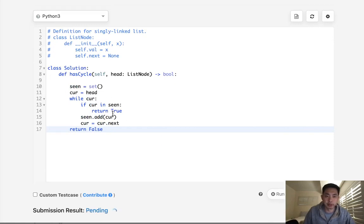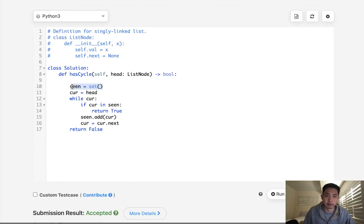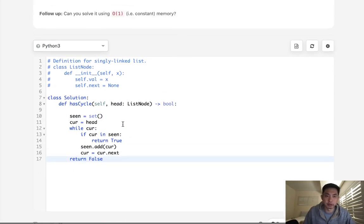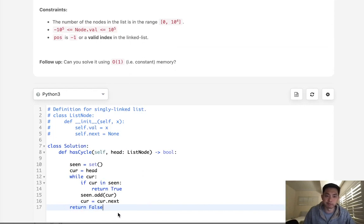So time complexity-wise, that's O of N, and space complexity-wise, it's also O of N because of this hash table or the set. Okay, so could we do this in O of 1 space?